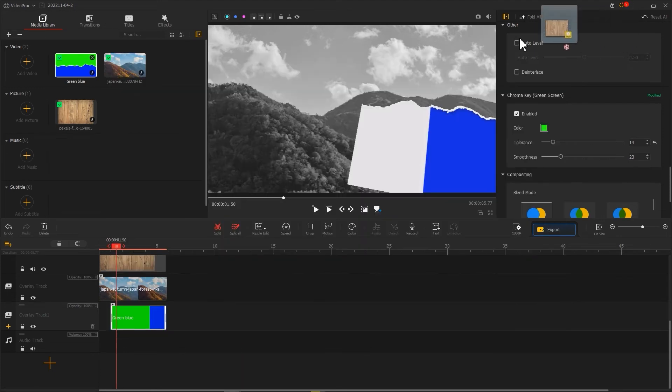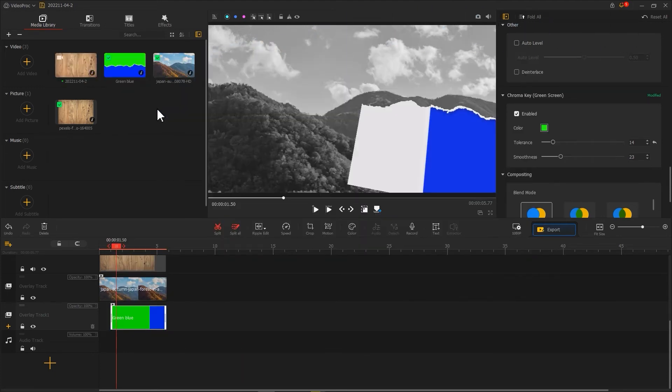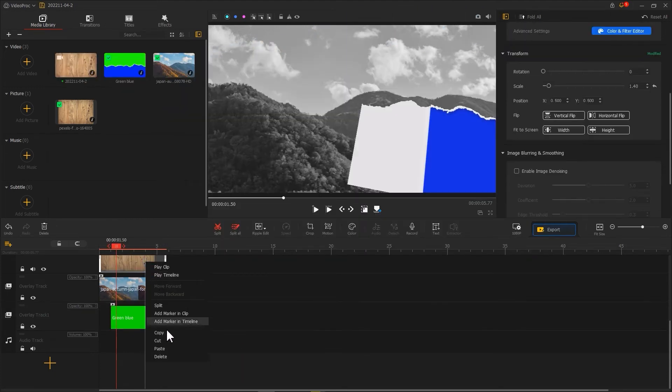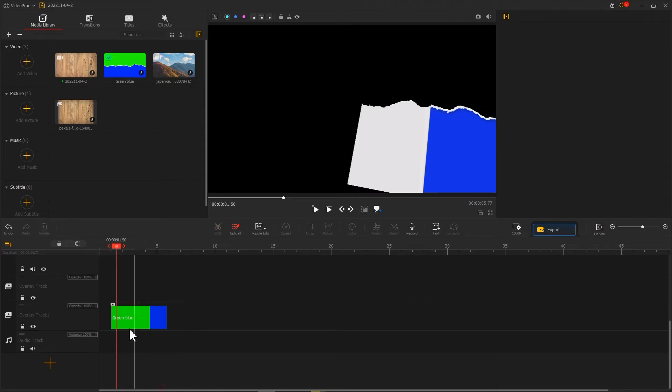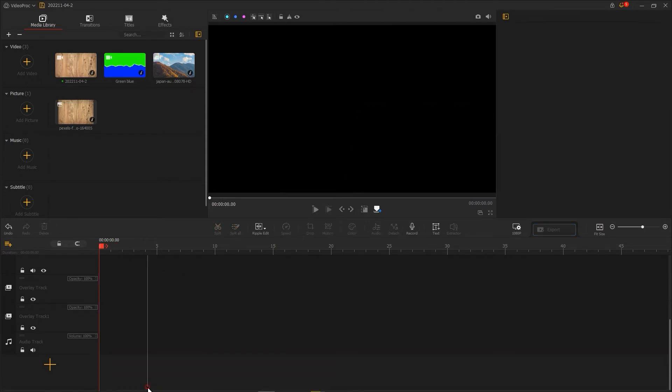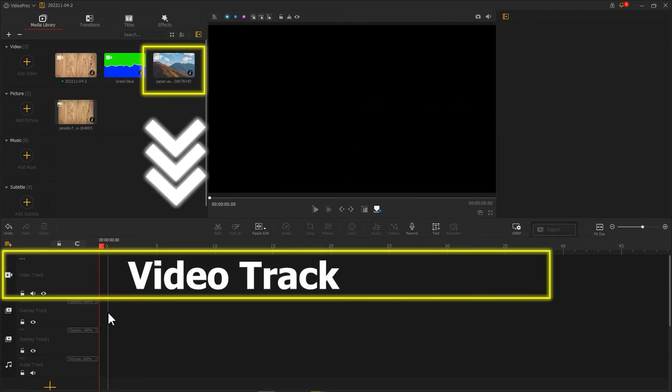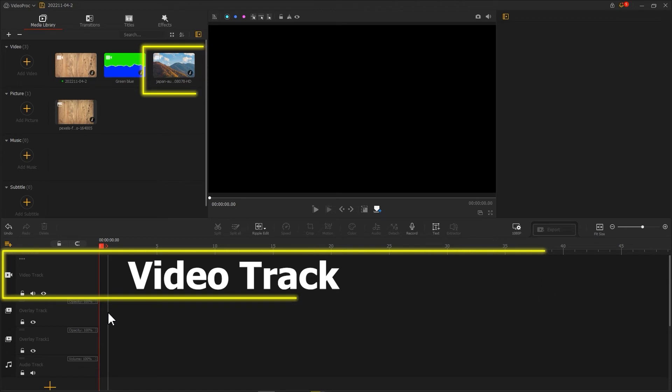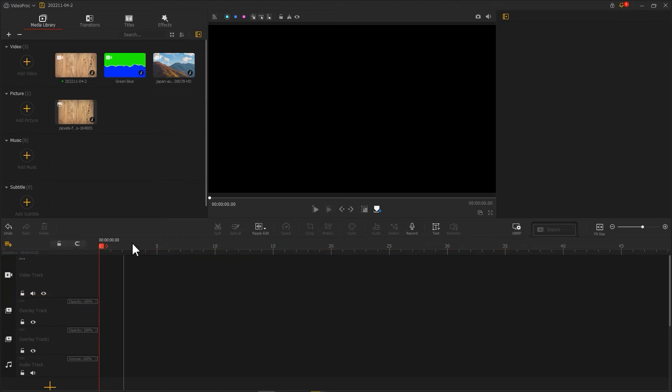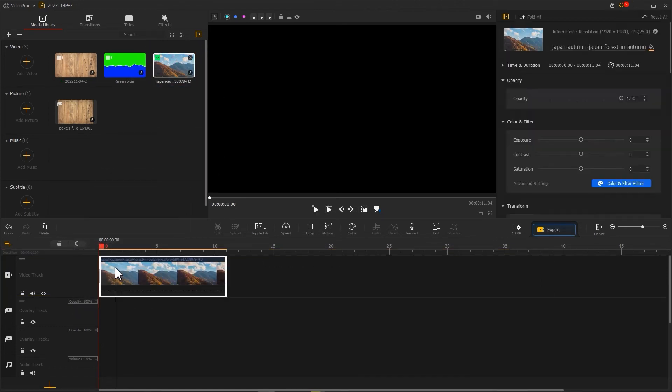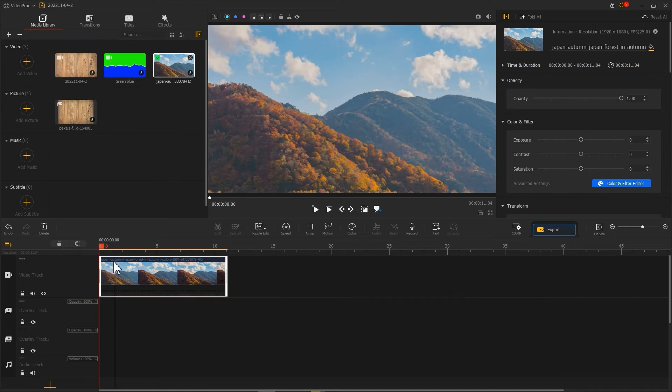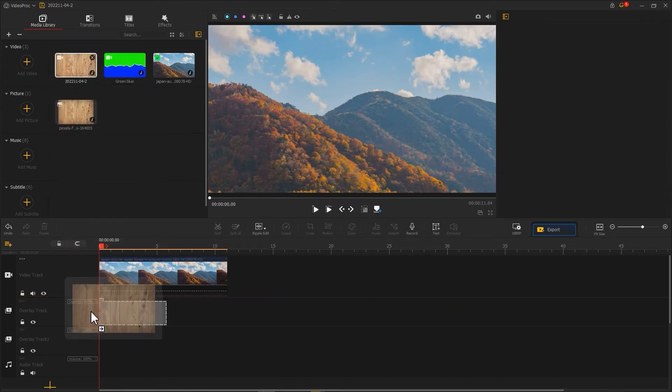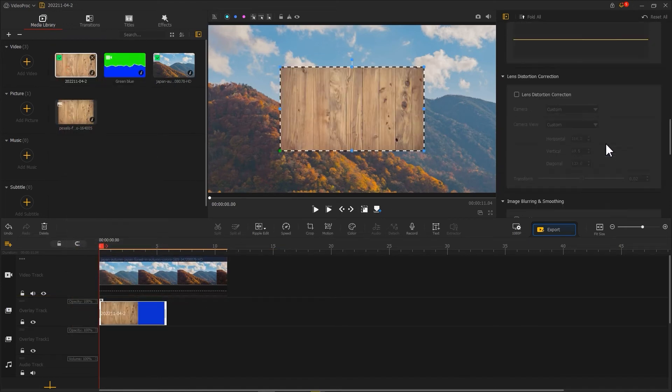Then import the exported clip into the project again. Delete all the clips from the timeline. Then put the original footage into the video track. Put the re-imported clip into the overlay track. Resize it.